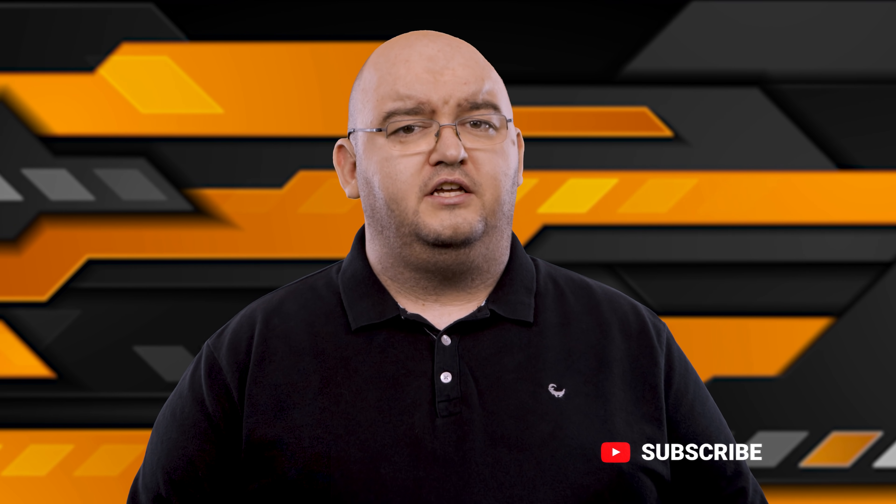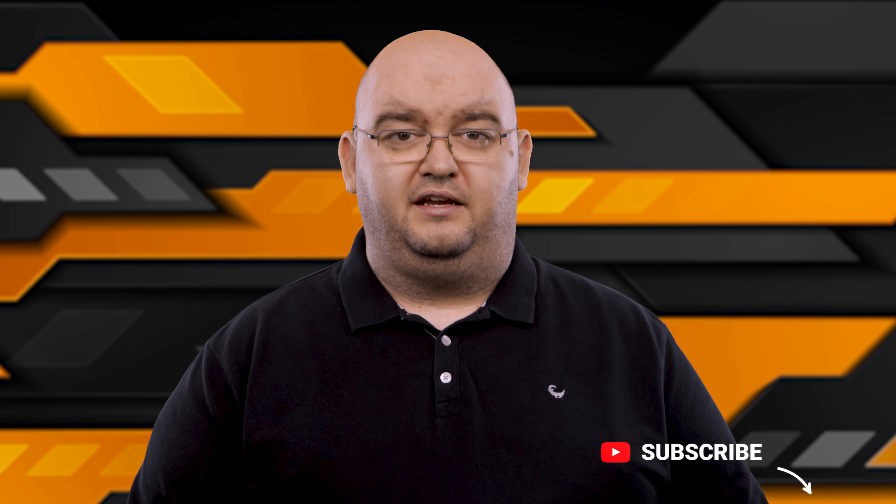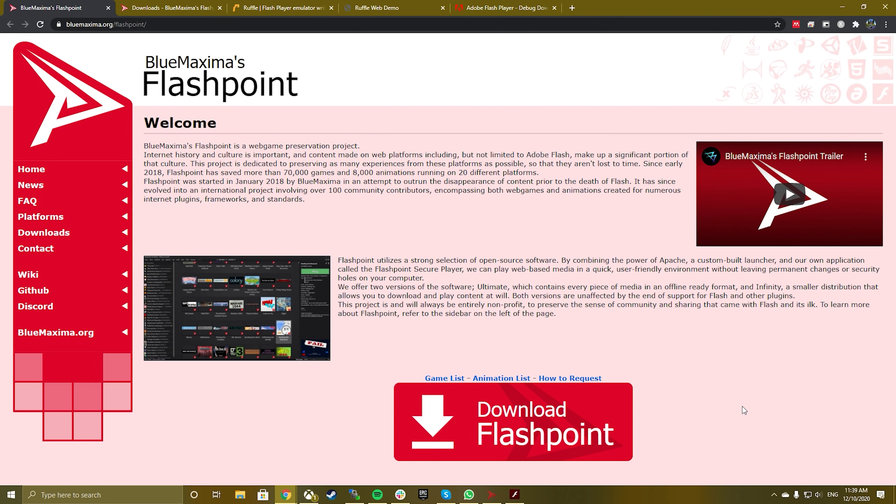Although there isn't a Flash player in Chrome anymore, there are a few ways you can still play Flash files in 2020 and beyond. One option, especially for gamers, is to download and use the Blue Maxima Flashpoint software. This project is a Flash player and web archive project all rolled into one. You can download the software and use it to play over 38,000 Flash games on your PC. No browser required, and it's entirely free.